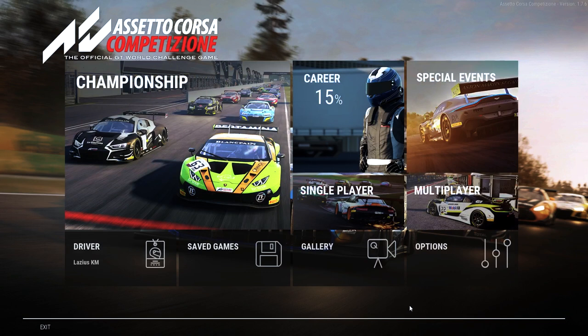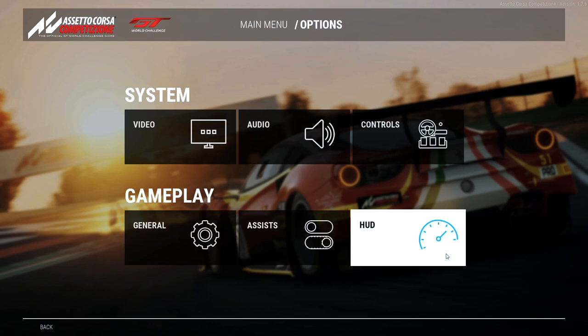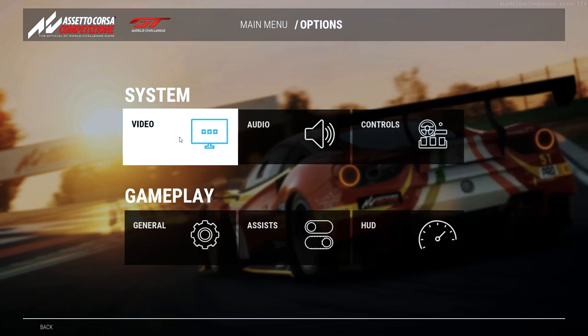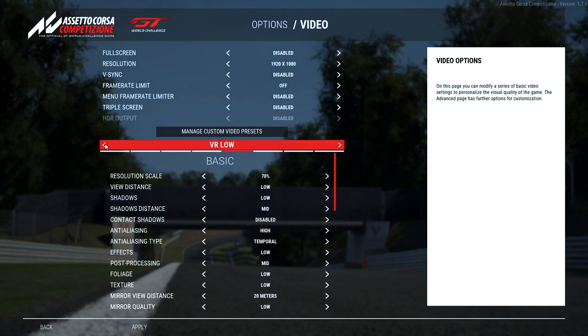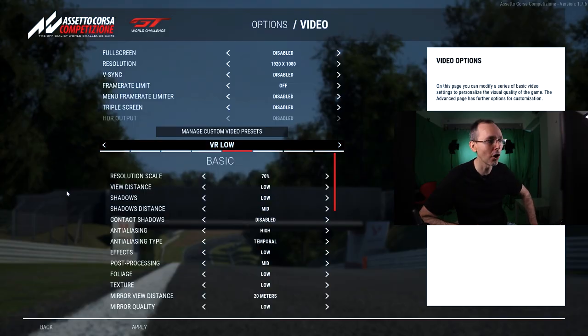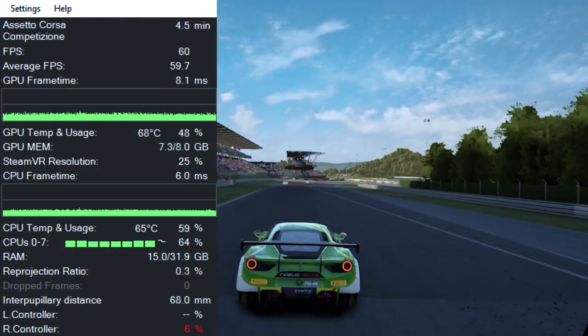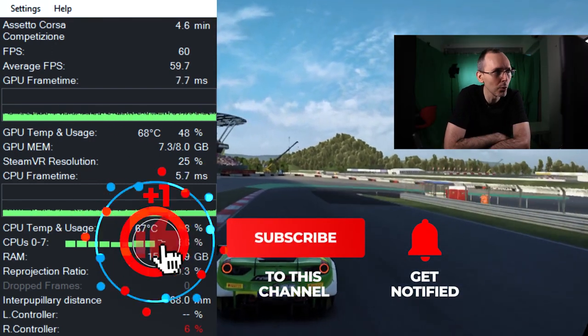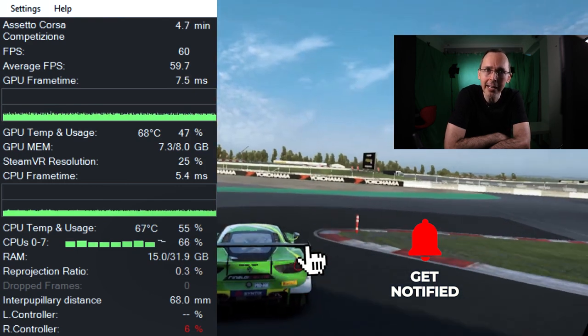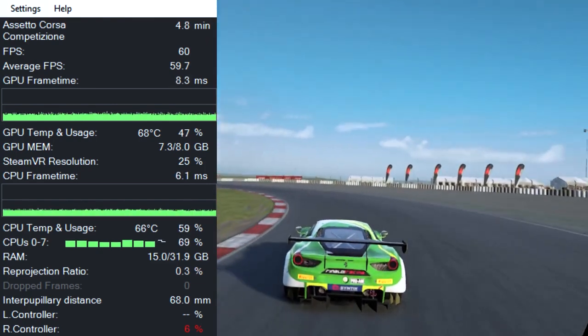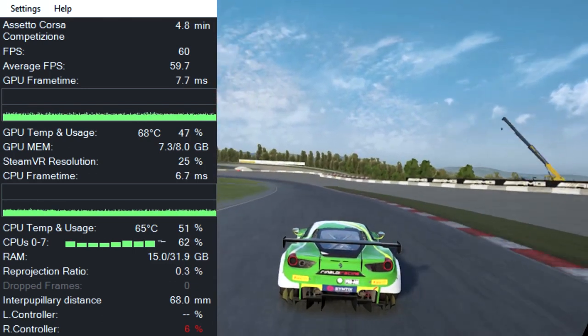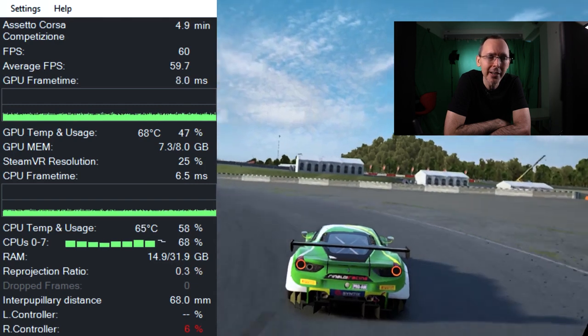We're back inside Assetto Corsa Competizione. Let's go to Settings and then Video. We're going to start off with VR low native - not changing absolutely anything whatsoever. As you can notice in the video, the average frame per second is 60, so we've actually reached the maximum capacity and everything is doing its job nicely - you're going to have very smooth gameplay.